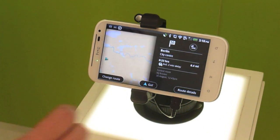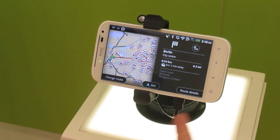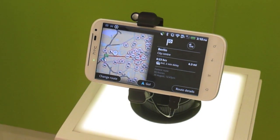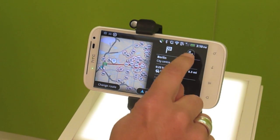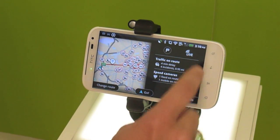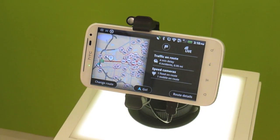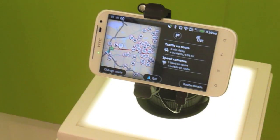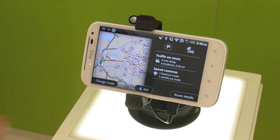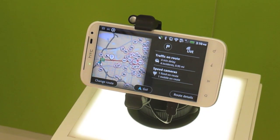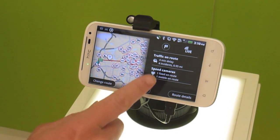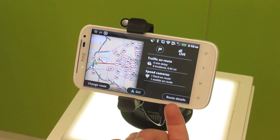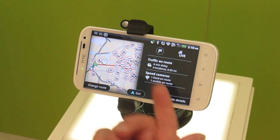If you look on this, it gives you the details of your route. You can see right now it would not be a good time to leave. There's a lot of traffic, and this gives you the detailed breakdown: there's a four-minute delay with four incidences of traffic and one fixed camera and one mobile camera along your route, and you get the option here to change your route.